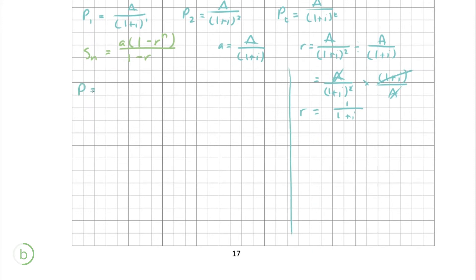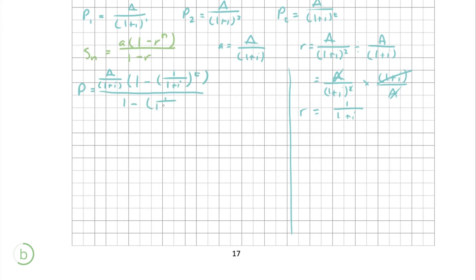Now we just need to substitute those values into our formula. S_n equals p, where a is [a over (1 + i)] multiplied by [1 minus r, which is 1 over (1 + i)] all to the power of t, divided by 1 minus [1 over (1 + i)].